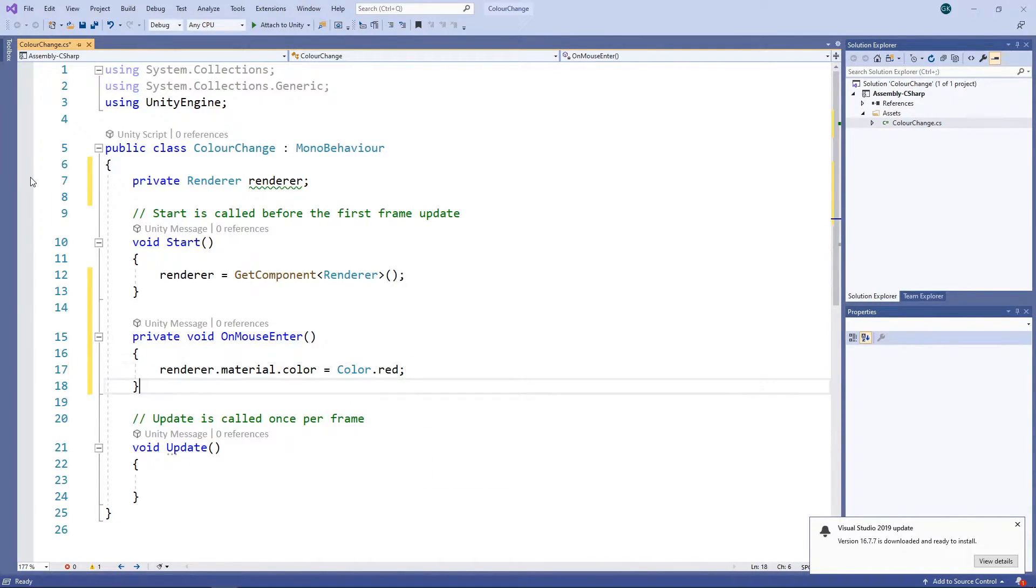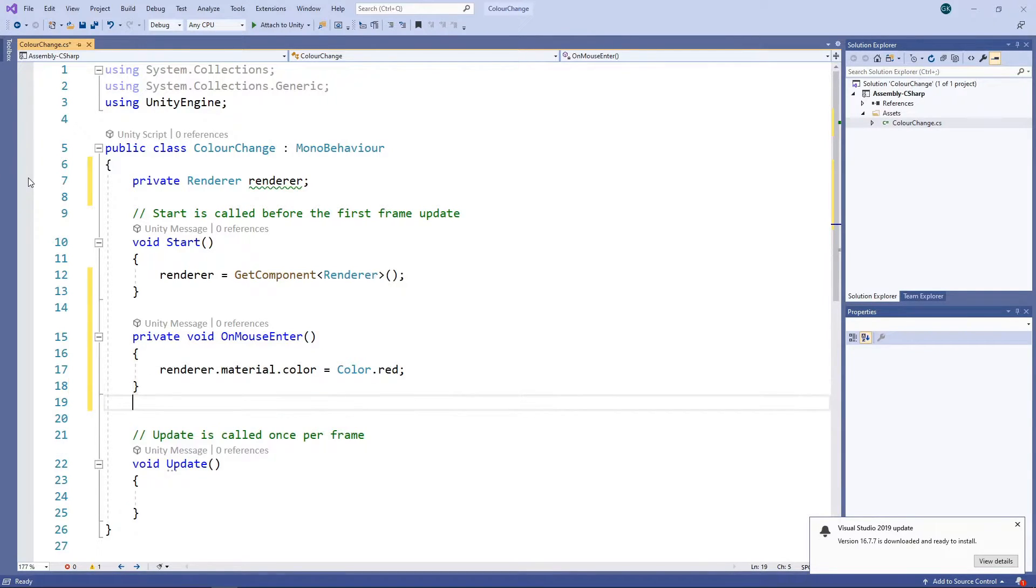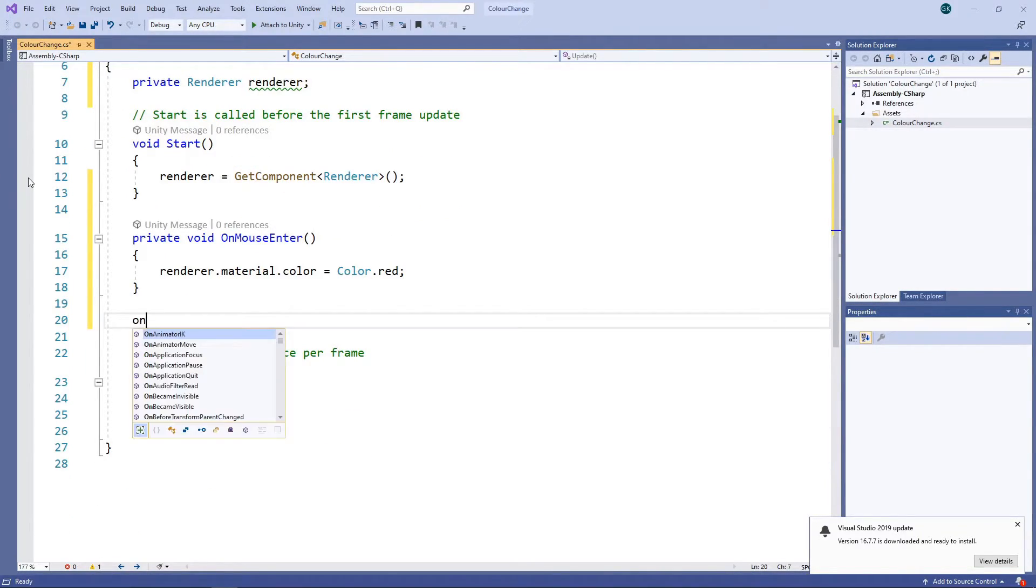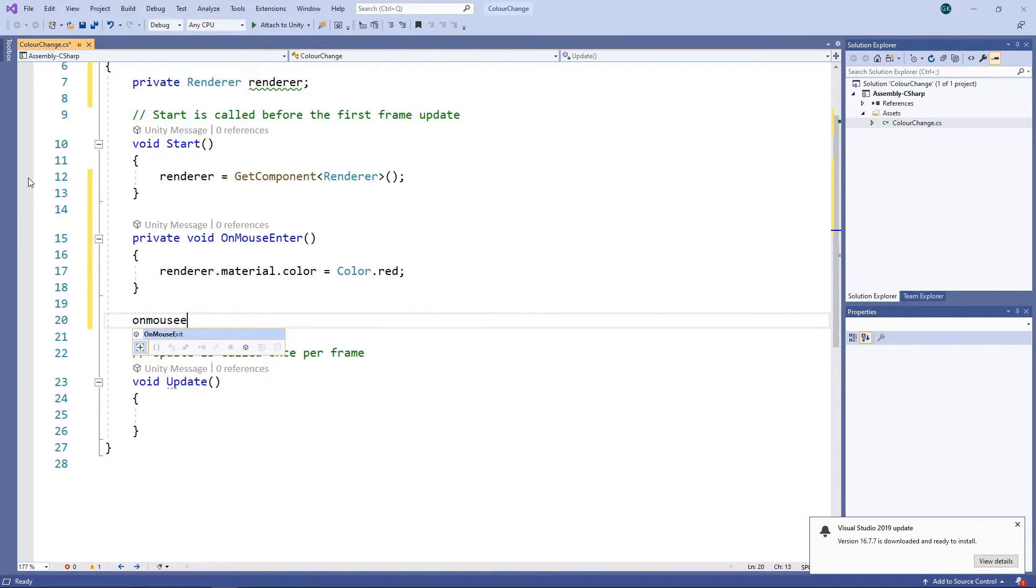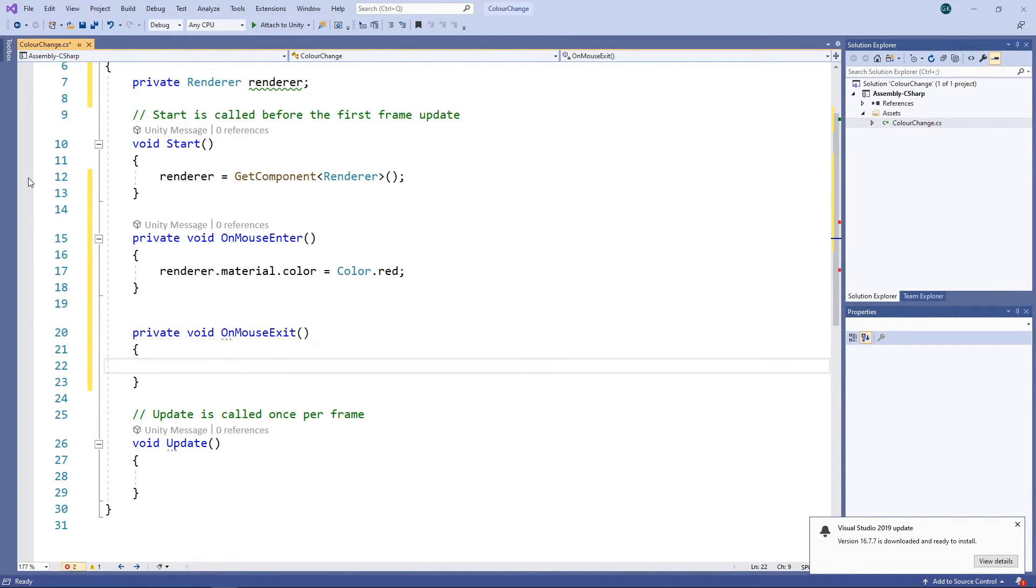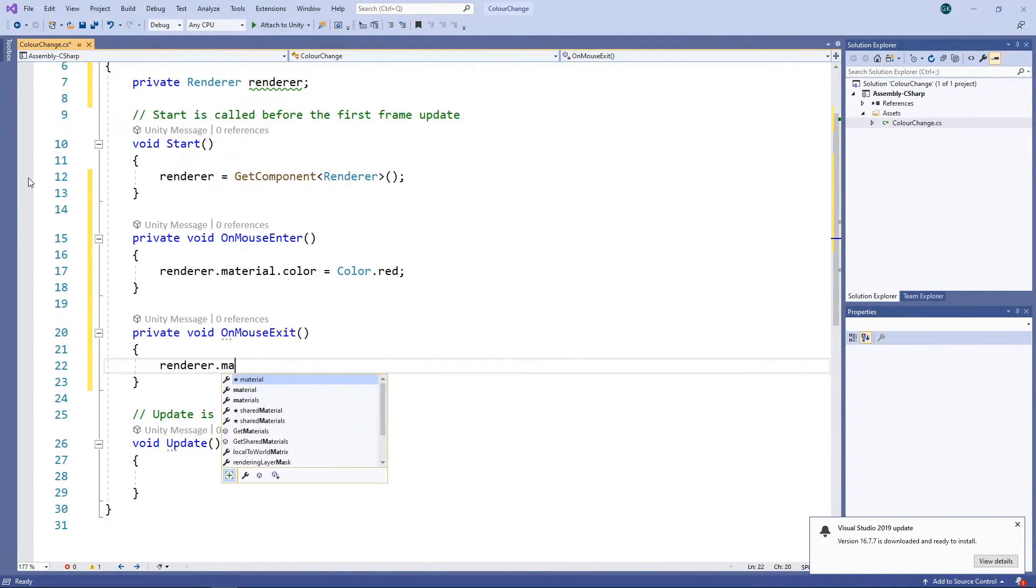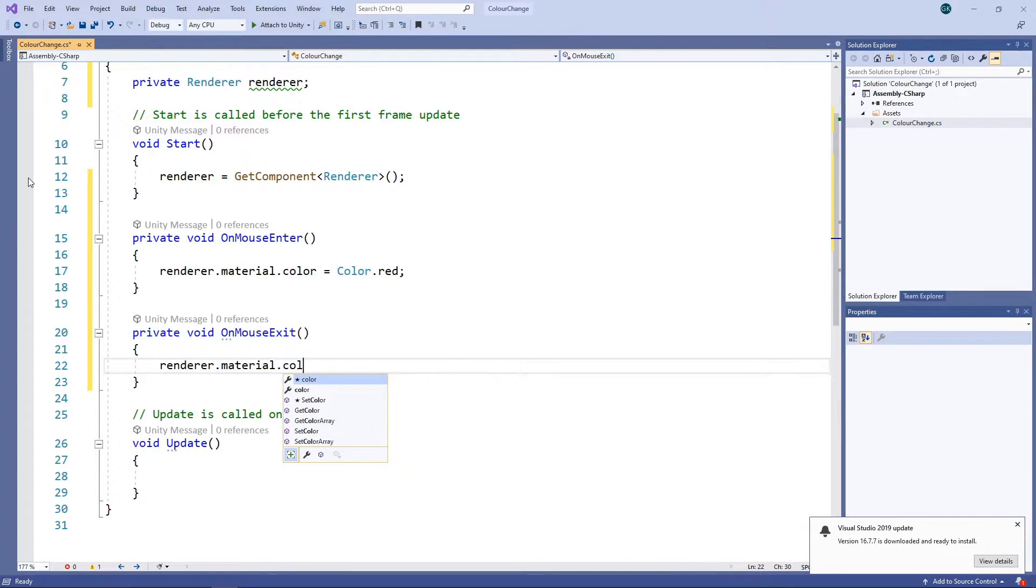When the mouse moves off the cube, we want to change the colour back to the original value. To do this, we'll make use of the OnMouseExit method. In here, we'll access the material of the renderer and set the colour to green.